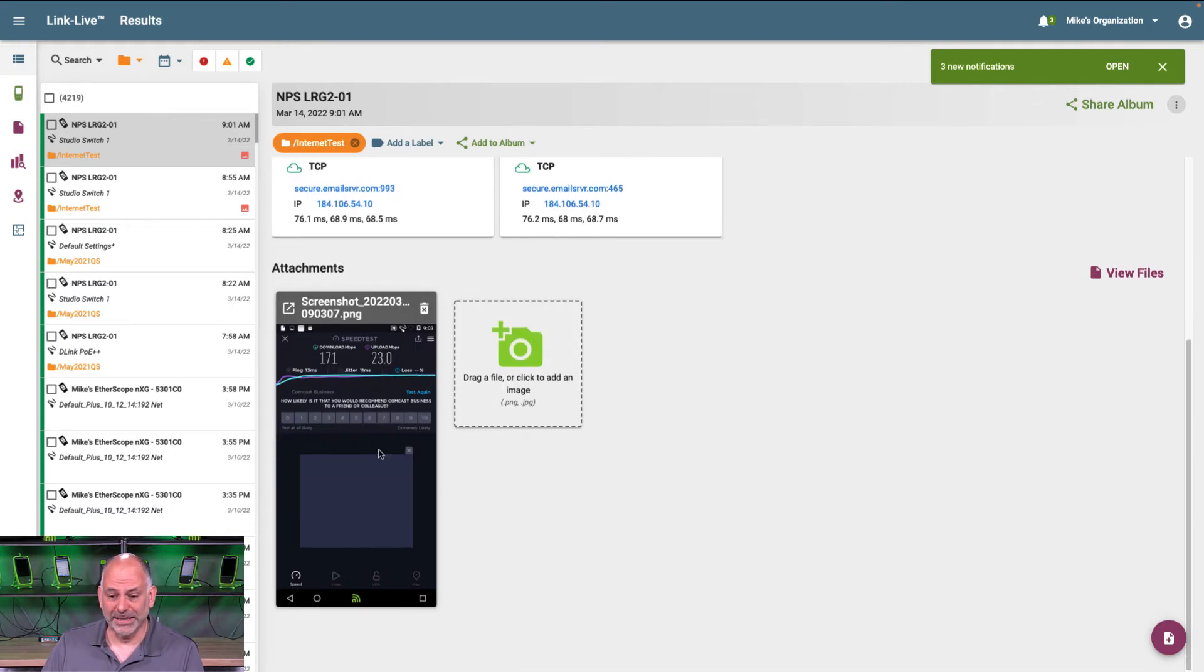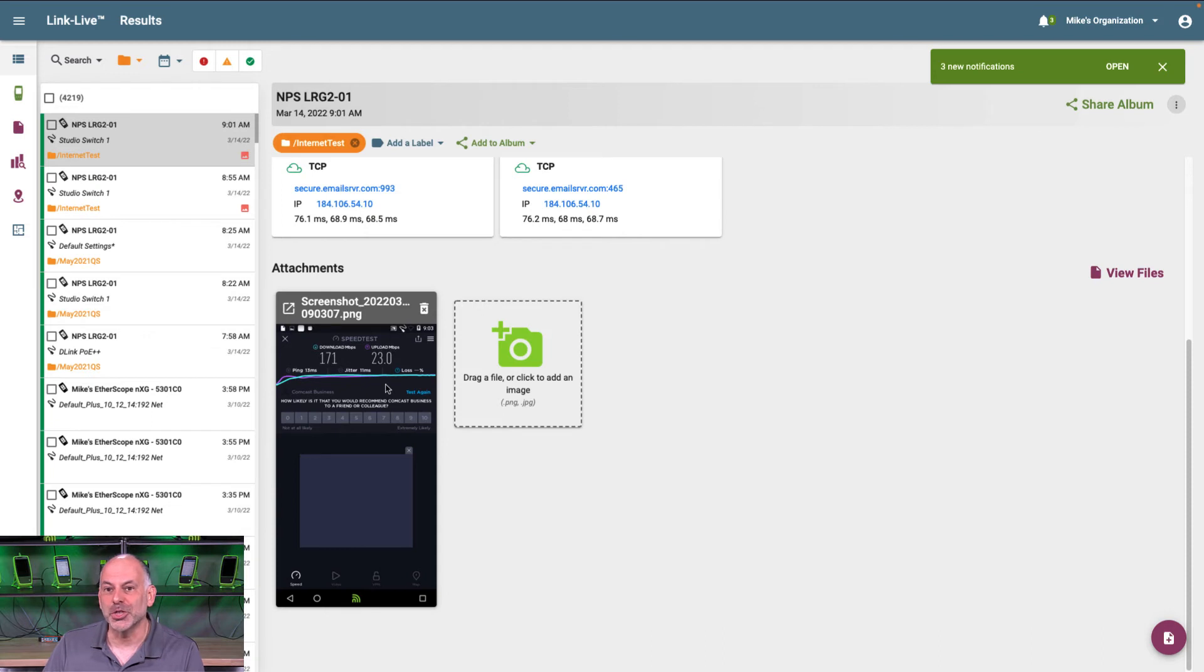And right down here at the bottom, I can see my attachment, that screenshot showing I got the speed I expected.